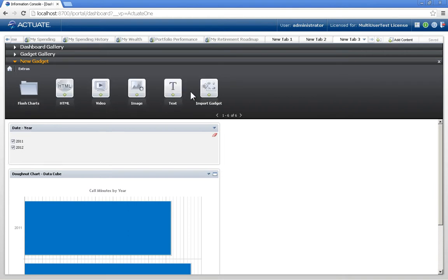And so I have multiple options here to bring in just simply an HTML page, video, image, text, or I can import a gadget.